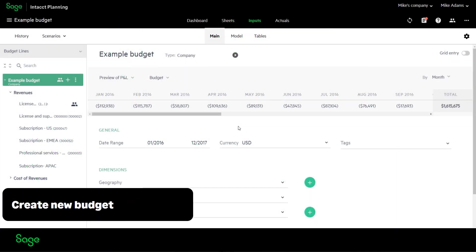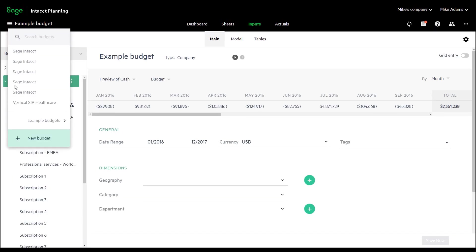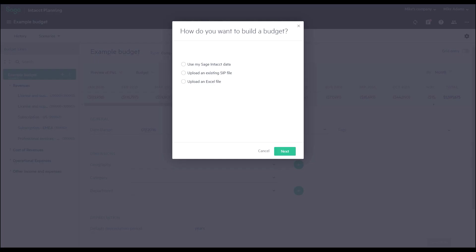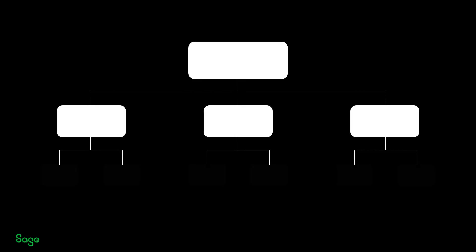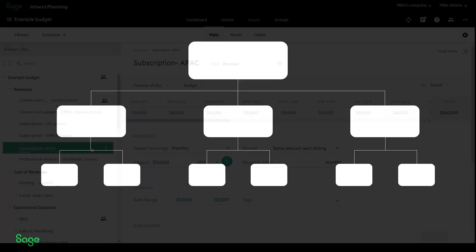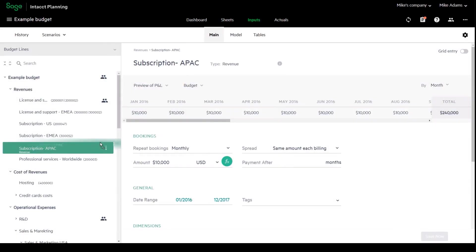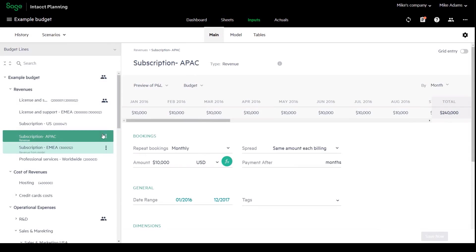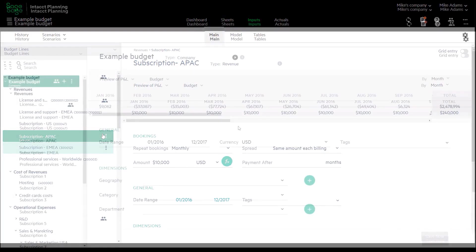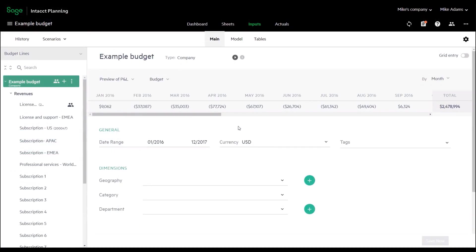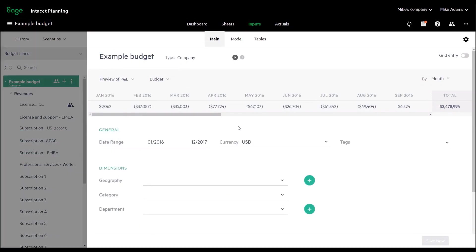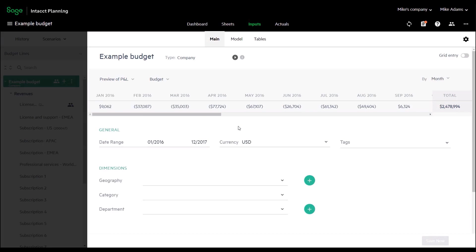Use the wizard to help you build your budget. The data can be imported directly from Sage Intacct, an existing Sage Intacct Planning file, or an Excel file. All budget items are gathered together in a tree-like structure that is fully editable and customizable. In the form view to the right, the data for the selected budget line appears, as well as a preview of its impact on the profit and loss and cash reports.